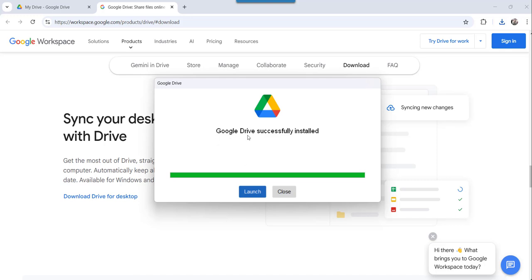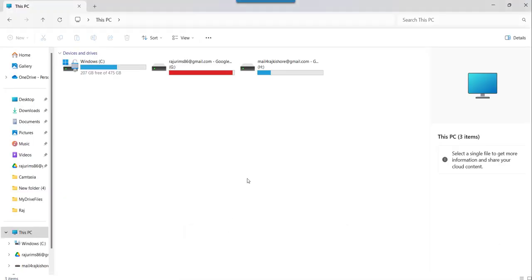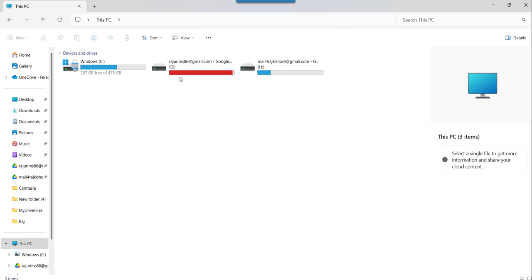You can see Google Drive successfully installed now. Click on the launch option. Now, if I go here to the File Explorer again, you can see this is my Google Drive.